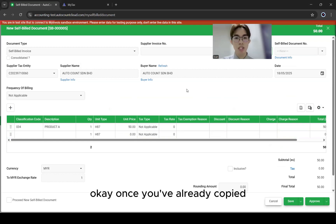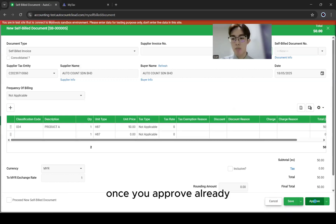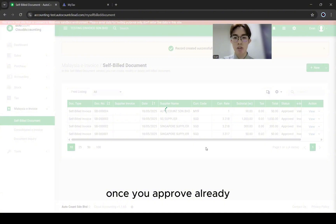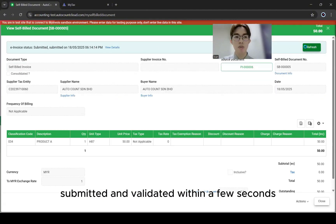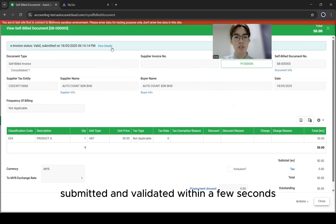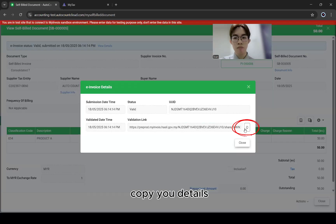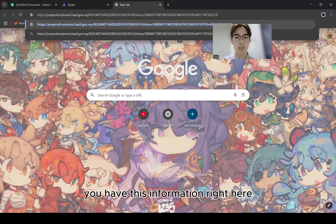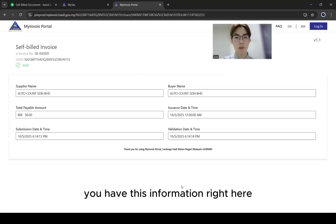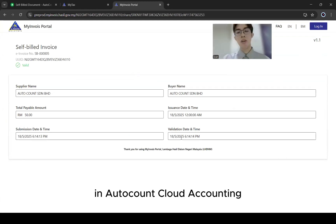If you copy from Purchase Invoice, all the details from the document will be carried forward, so you don't have to key in everything again. Once you've copied, you can click Save or Approve. Once you approve, the document will automatically be submitted and validated within a few seconds. Once validated, view the details — you'll have your QR code. Once you scan it, you'll see the invoice information. This is how you do a self-billed e-invoice in AutoCount.